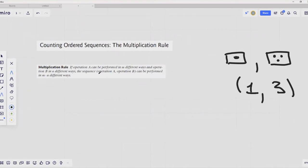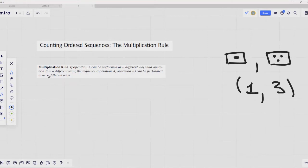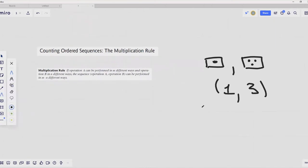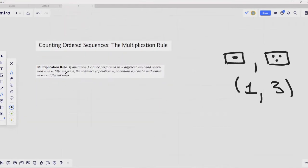To calculate the total number of outcomes possible in that operation we can use the following simple rule: if operation A can be performed in m different ways and operation B in n different ways, then the ordered sequence — outcome of operation A and outcome of operation B — can be performed in n multiplied by m different ways. So the total number of outcomes in our experiment is equal to 6 multiplied by 6. Now let's prove that.